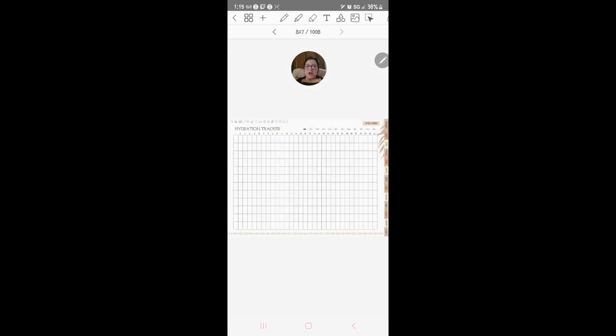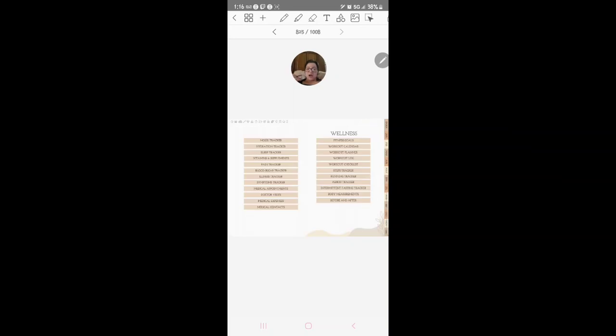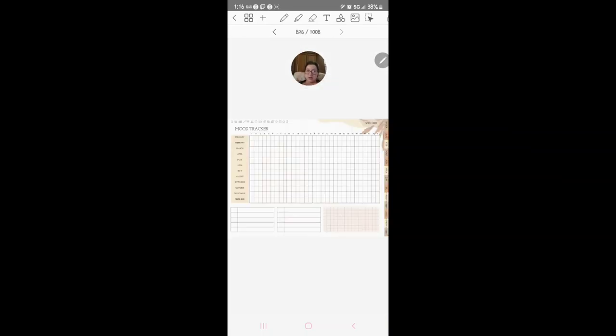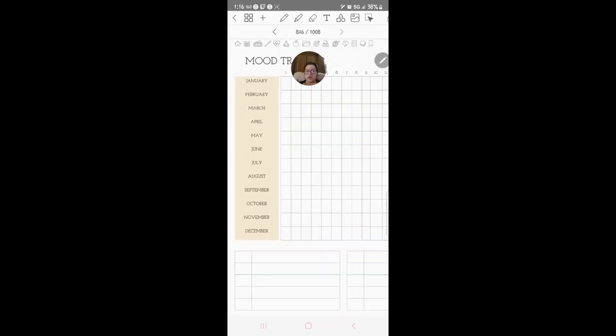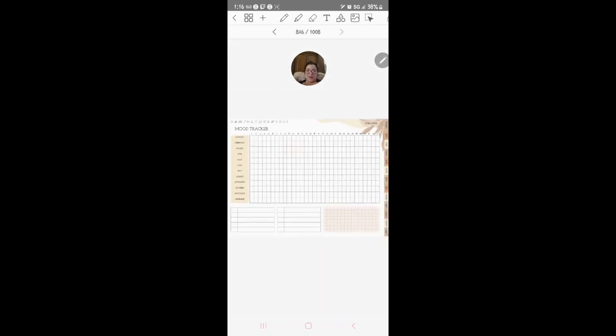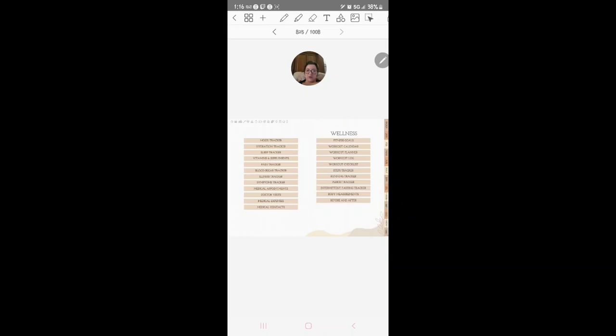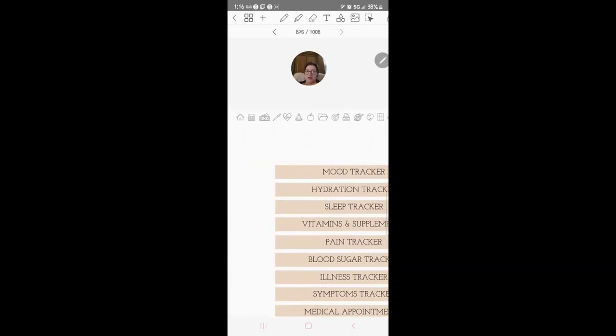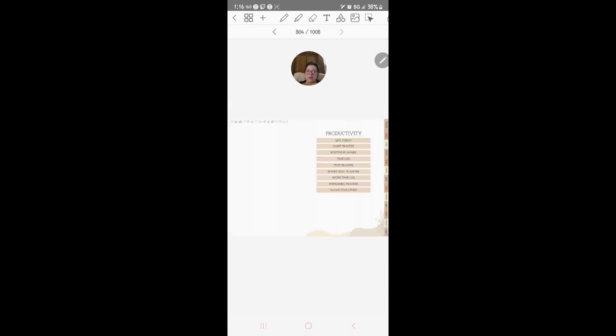Hydration tracker, that's a great one to track. I honestly need to start tracking more when it comes to that stuff to keep an eye. Mood tracker which is a great one, especially just kind of keep track for yourself to see what mood you were in and you know things like that.